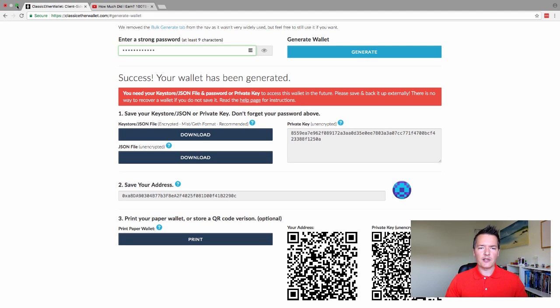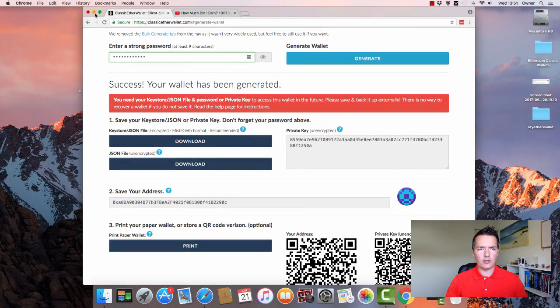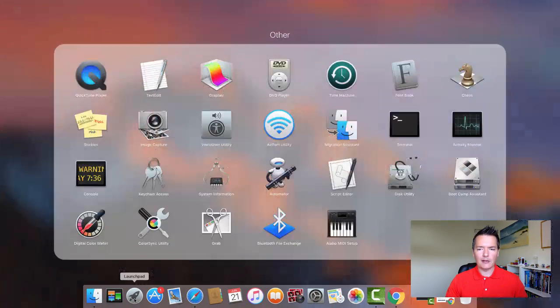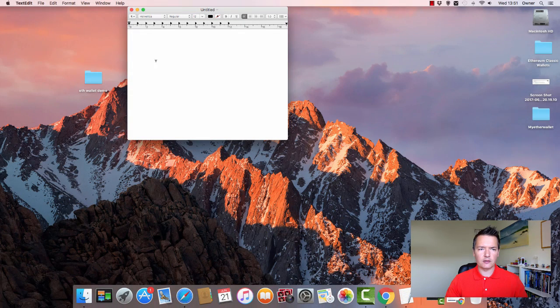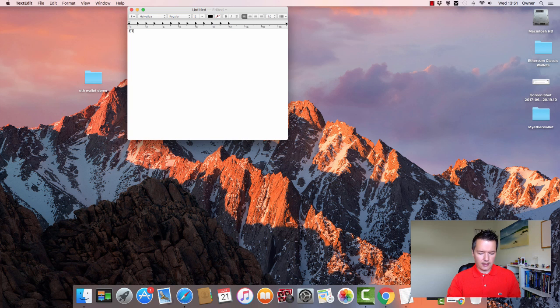So there's some information here and we need to save this correctly. So what I'm going to do is just reduce the window size slightly and I'm going to open up a notepad so we can capture some of this information. So at the top I'm just going to write ETC wallet.